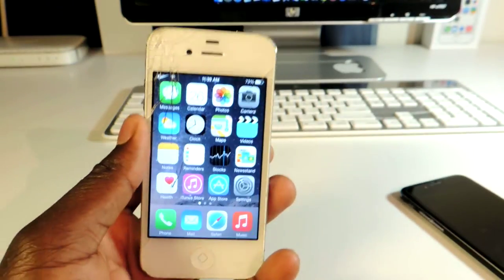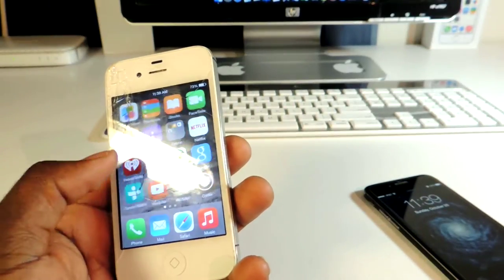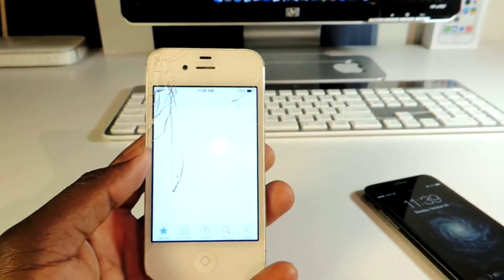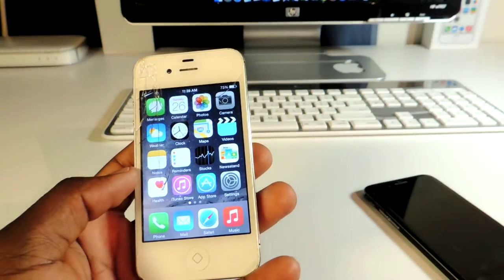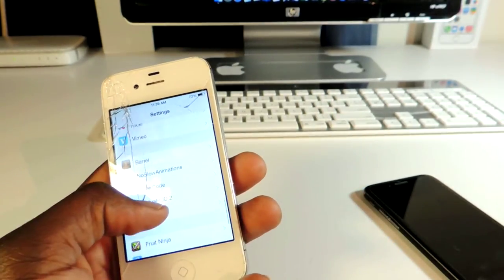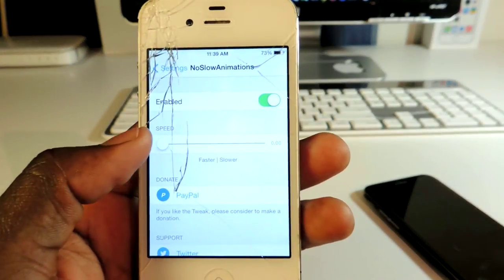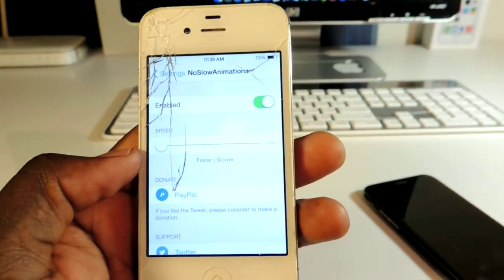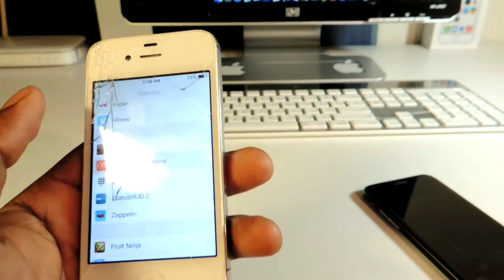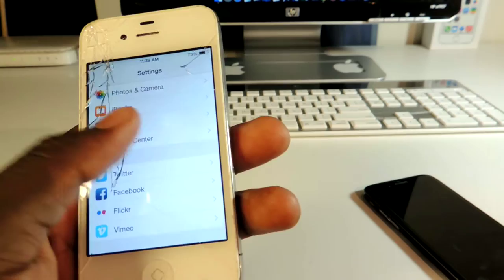My fourth one is called No Slow Animation. It basically makes your phone move a lot faster — you see the way the app just pops open and closes, everything just snapping open. If you want it to be really fast, bring the slider all the way down. You can enable or disable it, and it just speeds up everything.